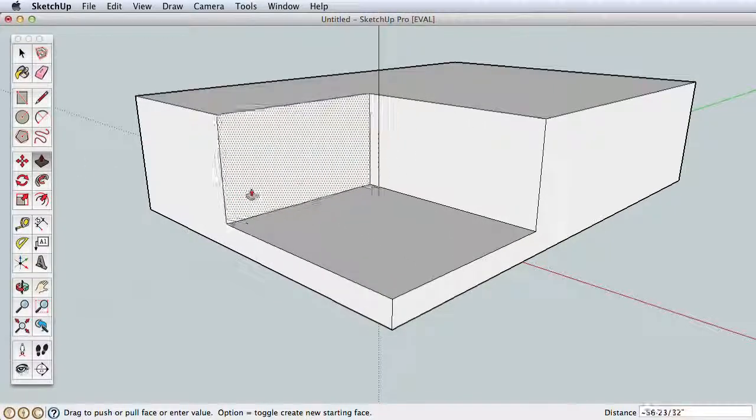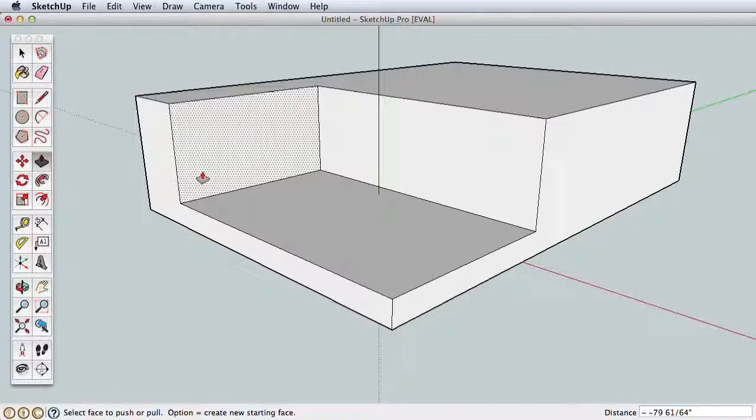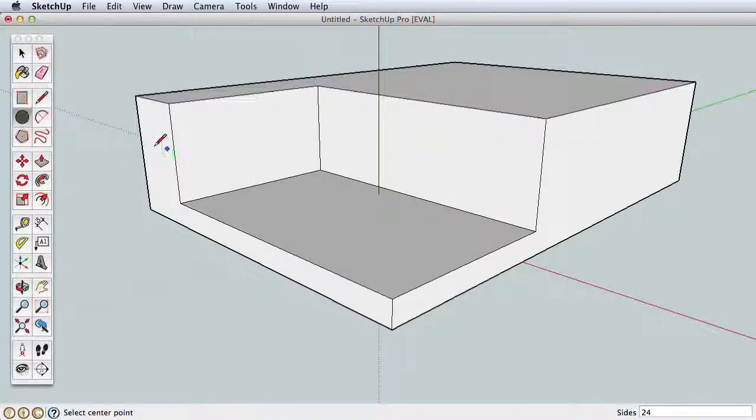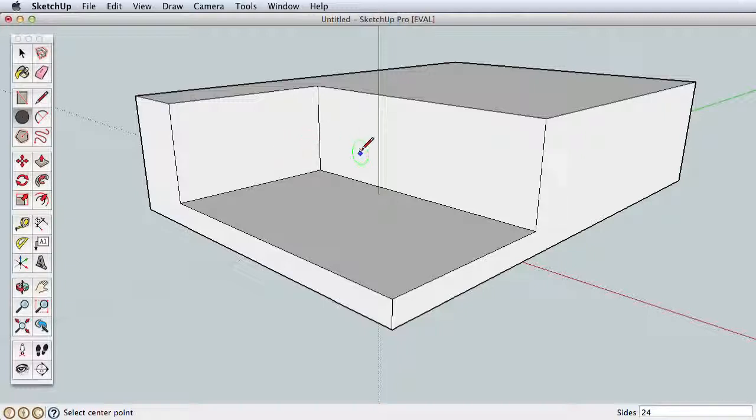Now use Push-Pull to push this new surface inward. The drawing tools all work based on the surface you are drawing on.